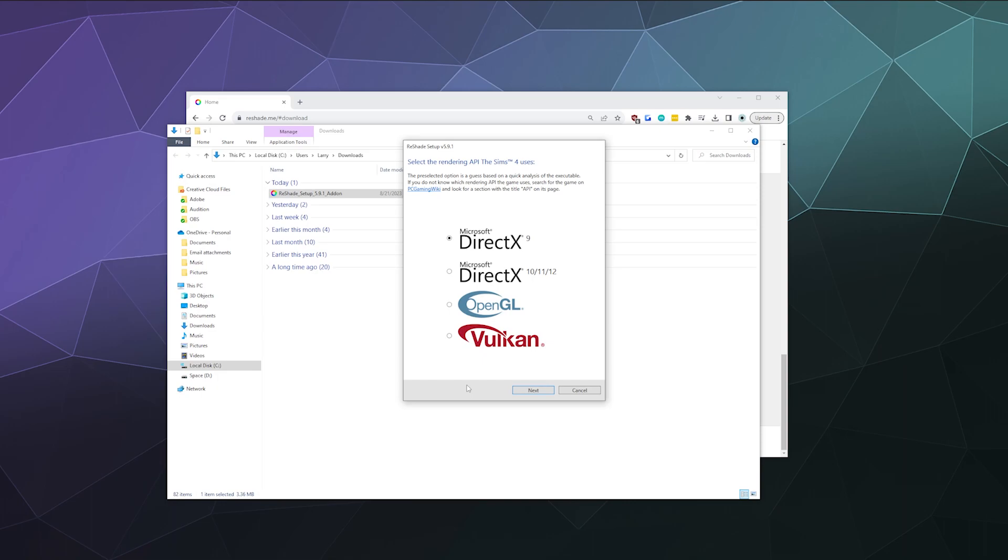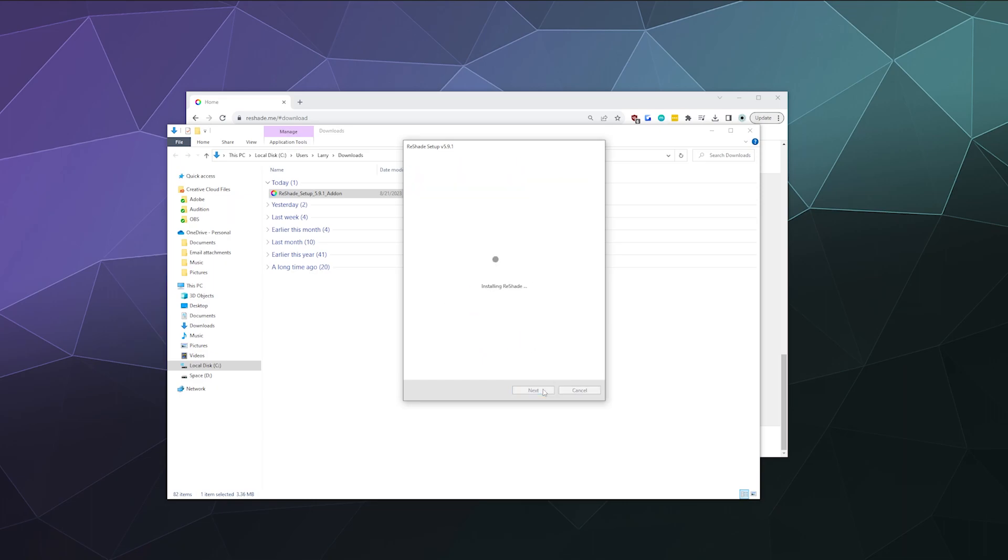And then Sims 4 runs off of DirectX 9. If you're installing this for another game, because this tutorial should work for basically any game, just Google what it runs on and it should be able to tell you. In my case, I know Sims 4 runs off of DirectX 9. So we'll just click DirectX 9 and click next.